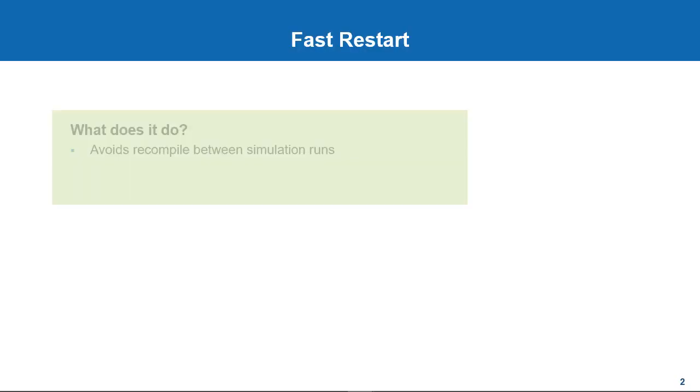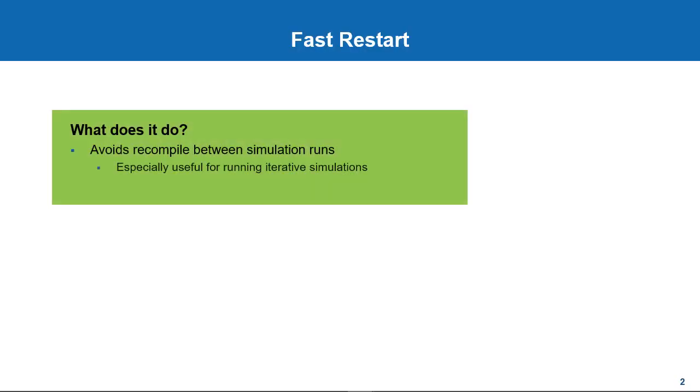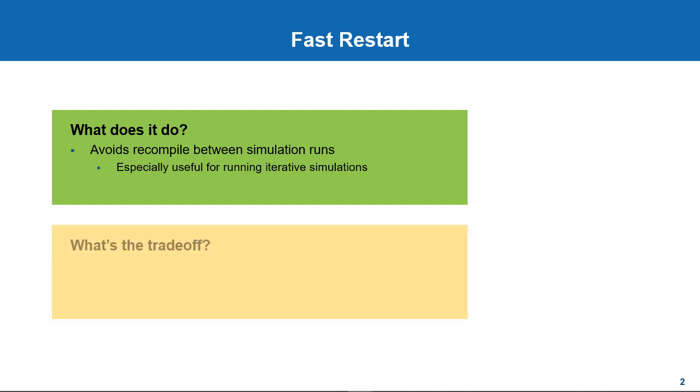So a quick recap. What does Fast Restart do? It avoids recompilation between simulation runs. By doing this, it can help with running iterative simulations faster, where you would need to only modify parameters and inputs and run simulations quickly. However, please keep these limitations of Fast Restart in mind while using it.